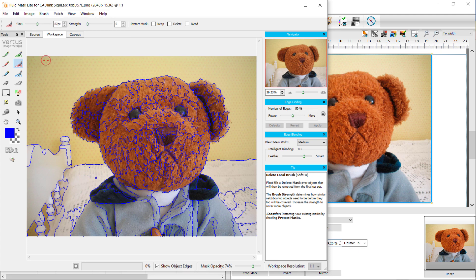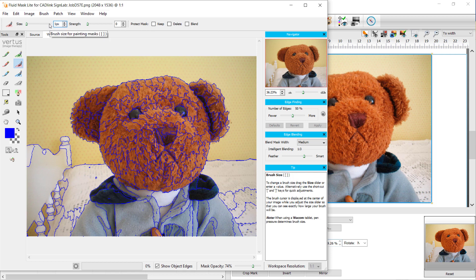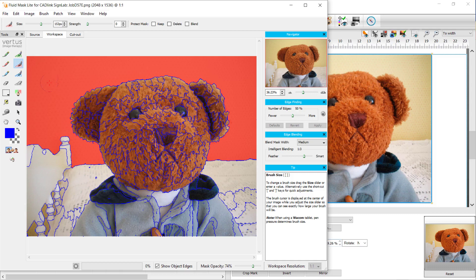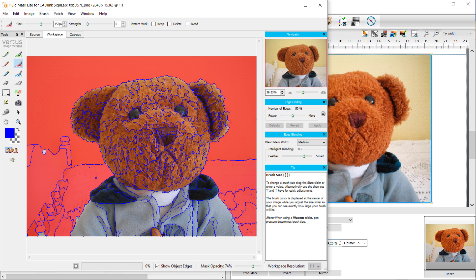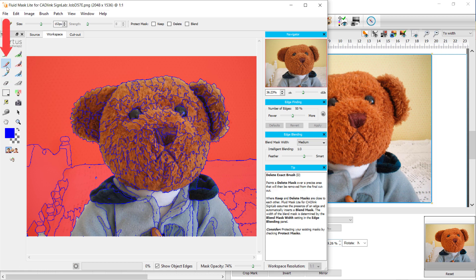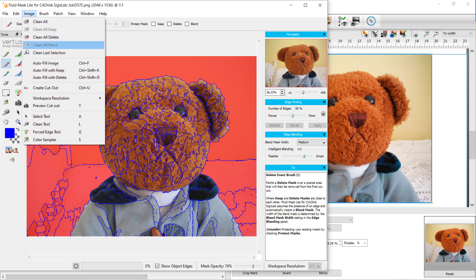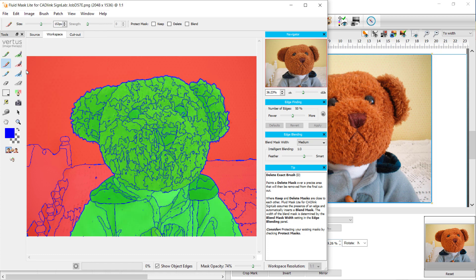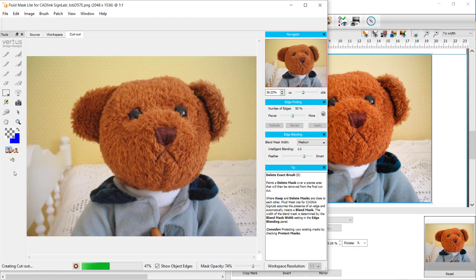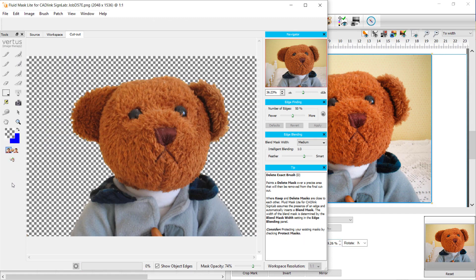To start, we use the Delete Local brush with a 153 pixel brush size and click on the area above the teddy bear. The area shows as deleted. Continue to click areas around the teddy bear to delete them. We can change to the Delete Exact brush to delete exact areas. When the selection of the deleted areas is complete, go to the Image menu as before and select Auto Fill with Keep. Change the background color to transparent showing the chest pattern. Press the Create Cutout button found below the background color. The background has been removed.